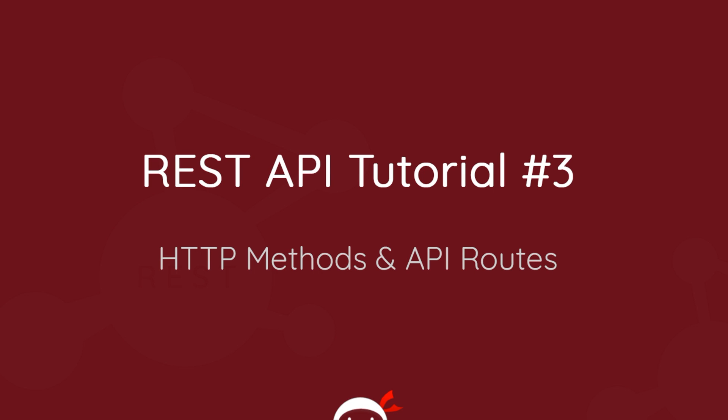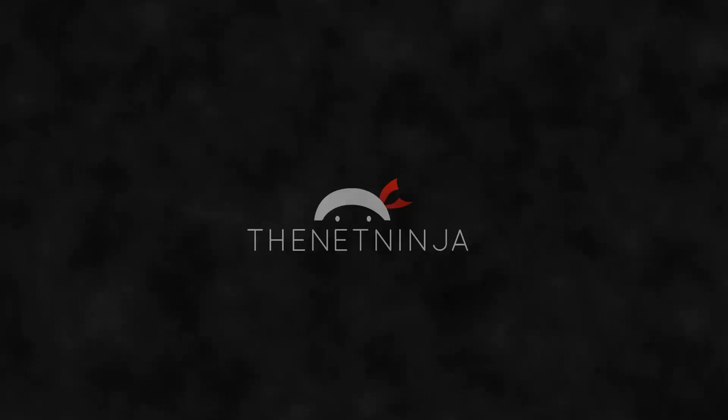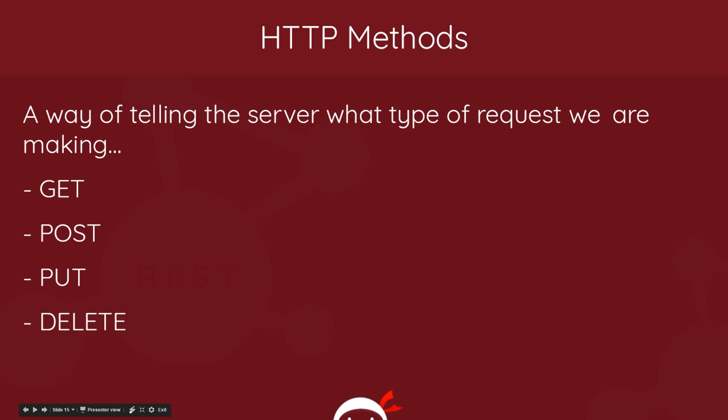Yo what's up guys and welcome to your third REST API tutorial. In this video I want to talk about HTTP methods and API routes. So first of all, HTTP methods - what the heck are they? Well, they're basically just a way of telling the server what type of request we are making.